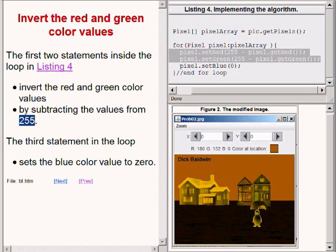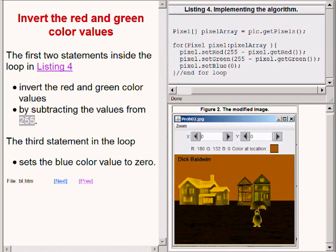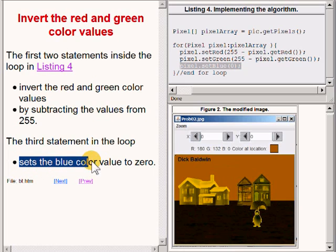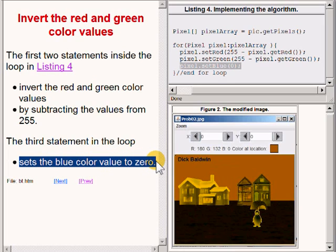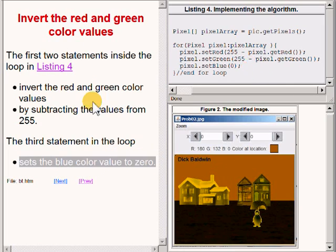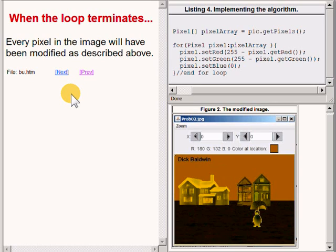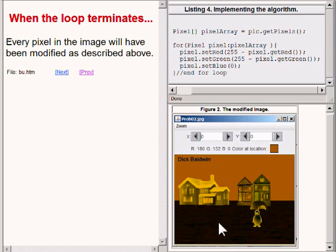The third statement inside the for loop simply sets the blue color value to 0 for the current pixel. When the for loop terminates, every pixel in the image will have been modified according to the algorithm that I described earlier. This in turn will produce the output image on the lower right of your screen that I am pointing to now.